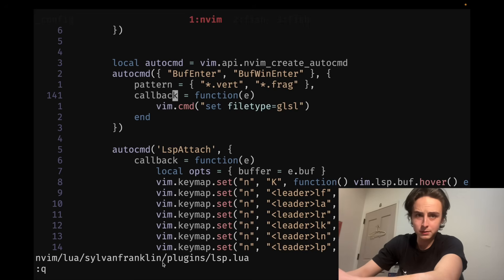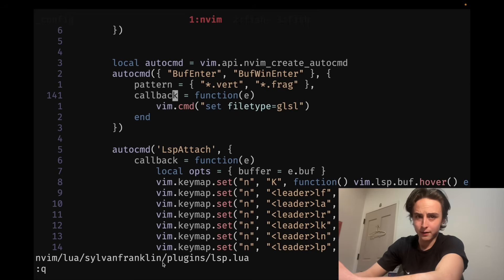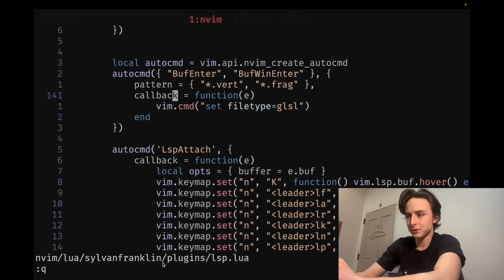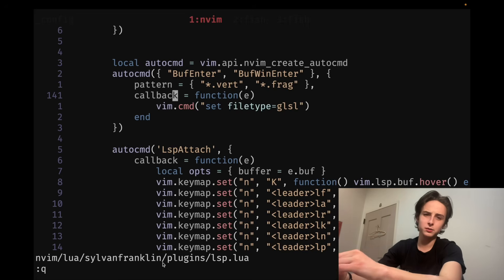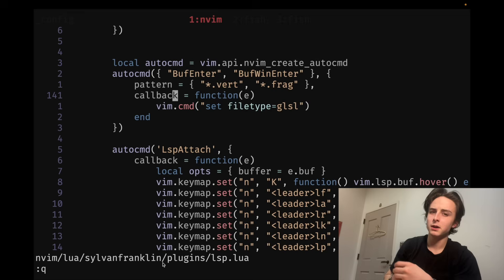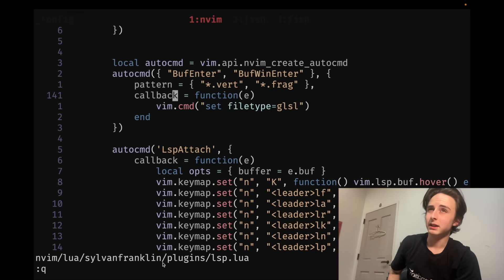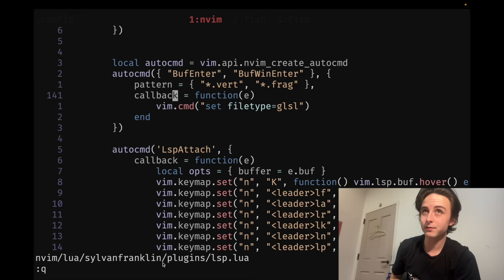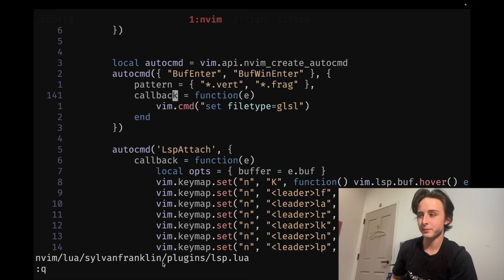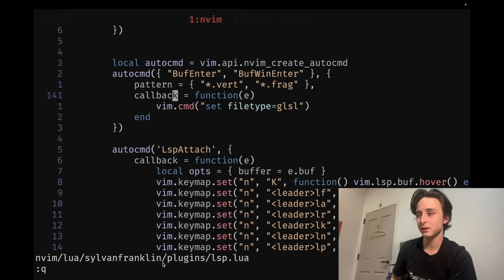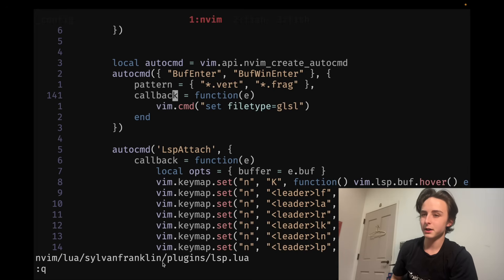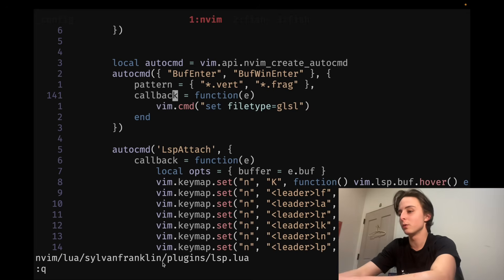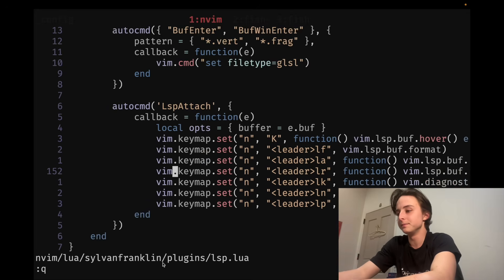And sometimes, languages will just have formatters built in for them. It's a little confusing. Language server protocol have formatters themselves. But then, sometimes, a language will demand an extra formatter plugin. So, it is a little bit of a nightmare. And it's kind of a headache to get set up. But it's so worth it once you do.